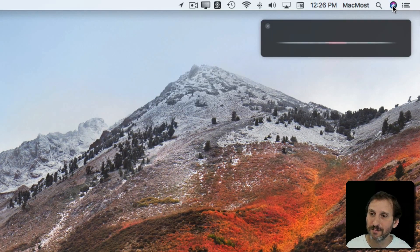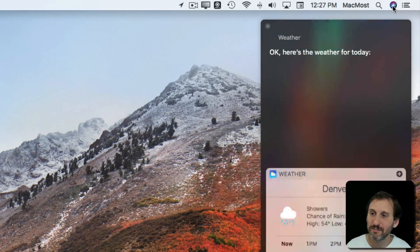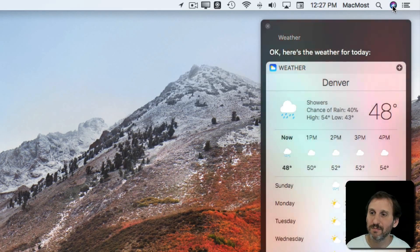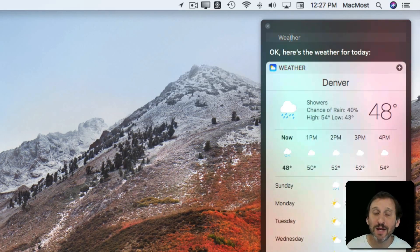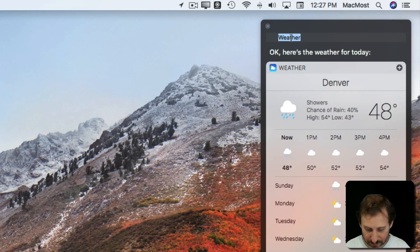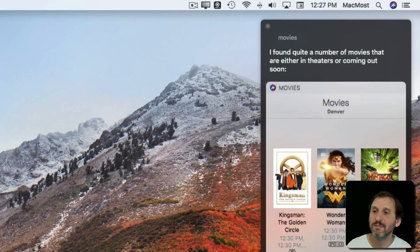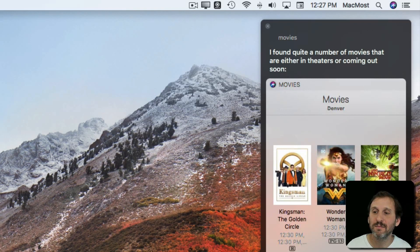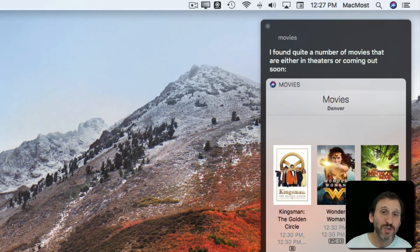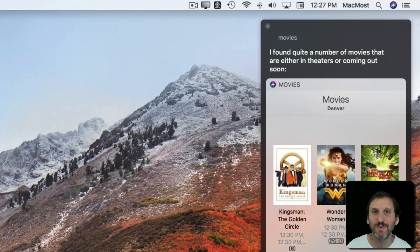Weather. Okay, here's the weather for today. Now I can click where it says Weather and ask something else. I found quite a number of movies that are either in theaters or coming out soon. So you can type to ask Siri a question, but the first one has to be audio.